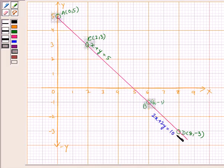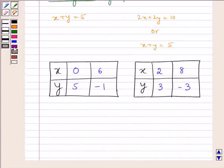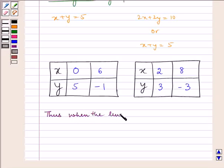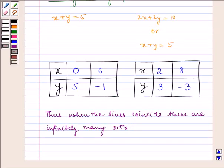Hence, we can see that both the lines AB and CD coincide. Therefore, when the lines coincide, there are infinitely many solutions. Hence, this is our required answer.